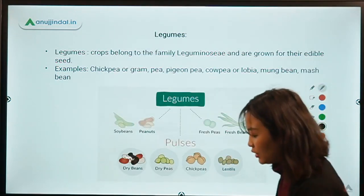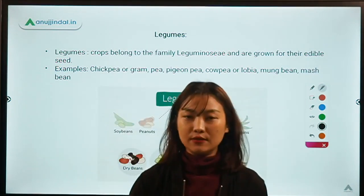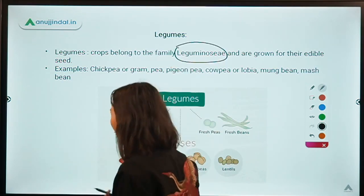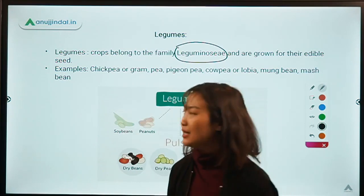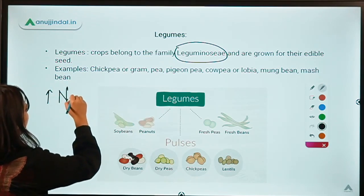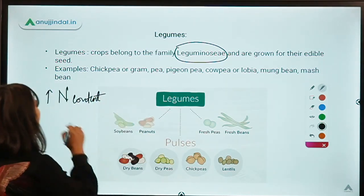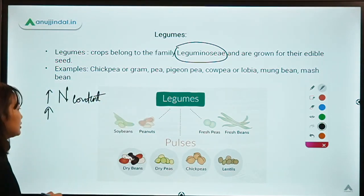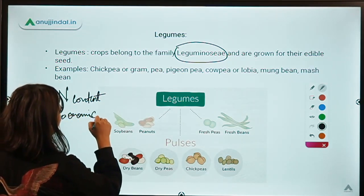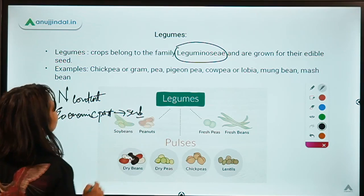Coming to legumes — legumes are crops which belong to the family Leguminosae. They have a very high nitrogen content, which is the first thing to remember. We mostly use the seed as the economic part.